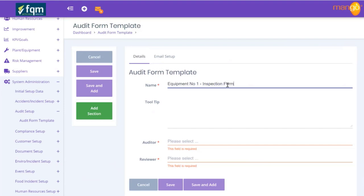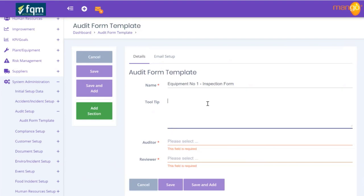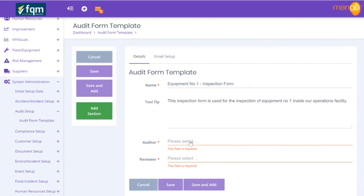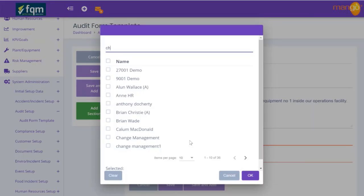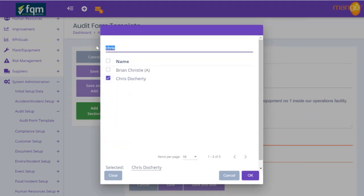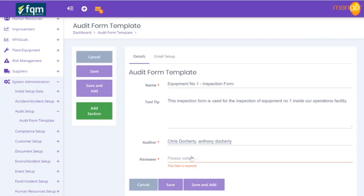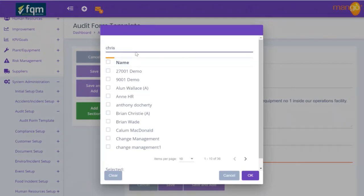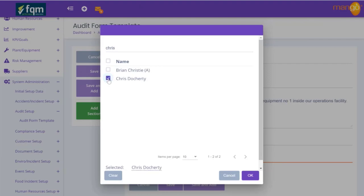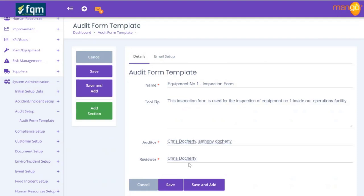We give it the name 'Equipment Number One Inspection Form'. There's a tooltip where we can give some additional description - so this inspection form is used for the inspection of equipment number one inside our operations facility. We have to identify who the auditors are going to be, so in this case Chris Docherty can use this audit form, and also Anthony. The reviewer would generally be a colleague or someone else within the organization who reviews to check these activities have been completed, particularly if they're associated to some form of compliance linked to your ISO standard or a legal requirement.